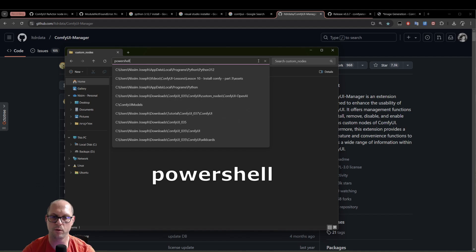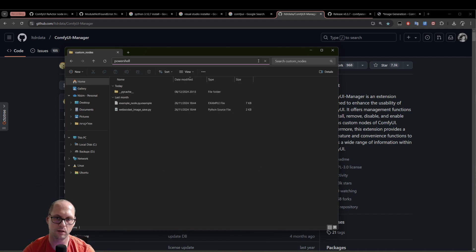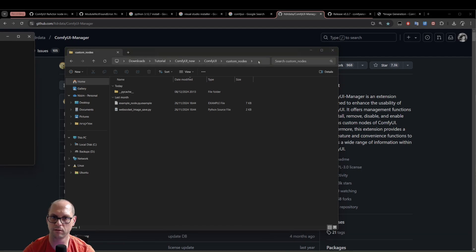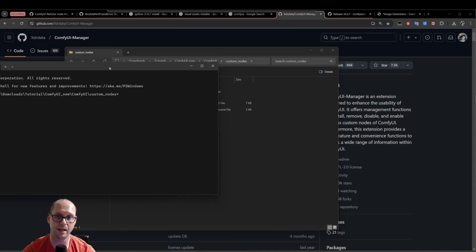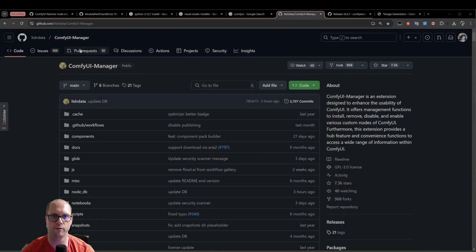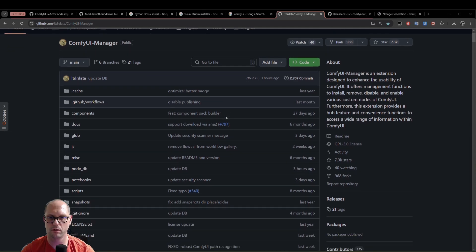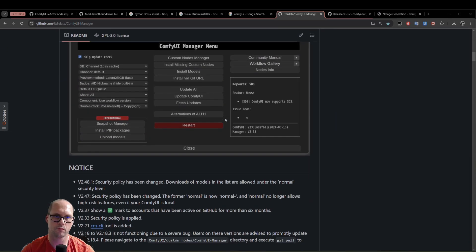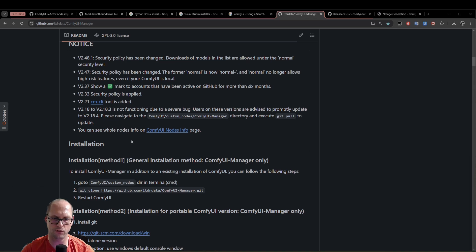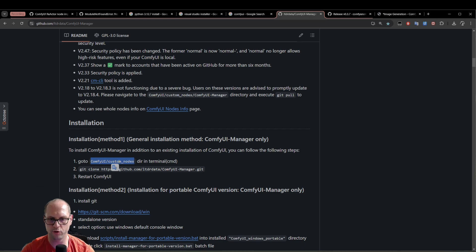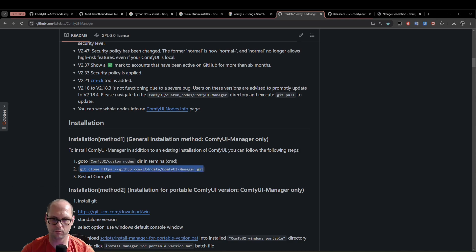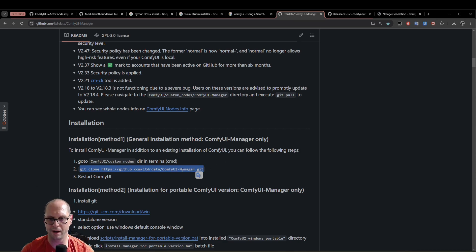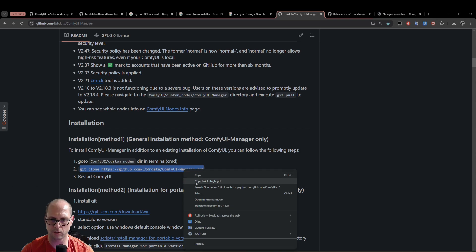PowerShell is the alternative and better than the normal command line of Windows. Why do we need that? Because it gives you much more control and you get a very nice history. On the ComfyUI manager, you can scroll down and you will have here the installation. You can copy. You see that it's a right to go to the ComfyUI custom node, as we said. So you can just copy that command and get clone and the current repository of the manager.